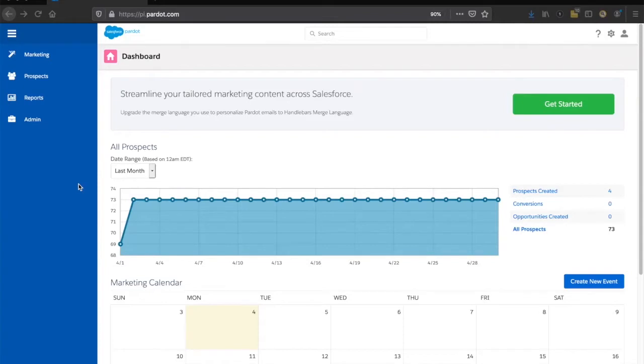There's actually a heat map that you can see of your emails and where people are clicking.